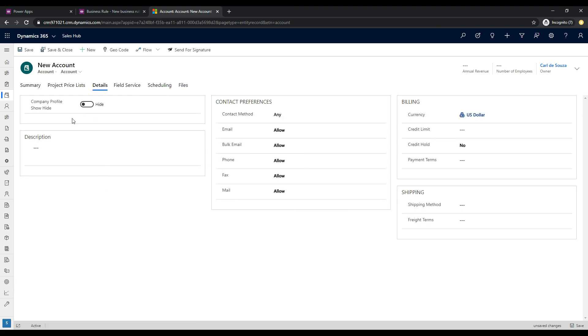And automatically, we can see that without touching anything, the company profile section is hidden. Because the toggle here is set to hide. So, the business rule has picked up that because this is set to hide, we're hiding those three fields. And as a result, the section is hidden.